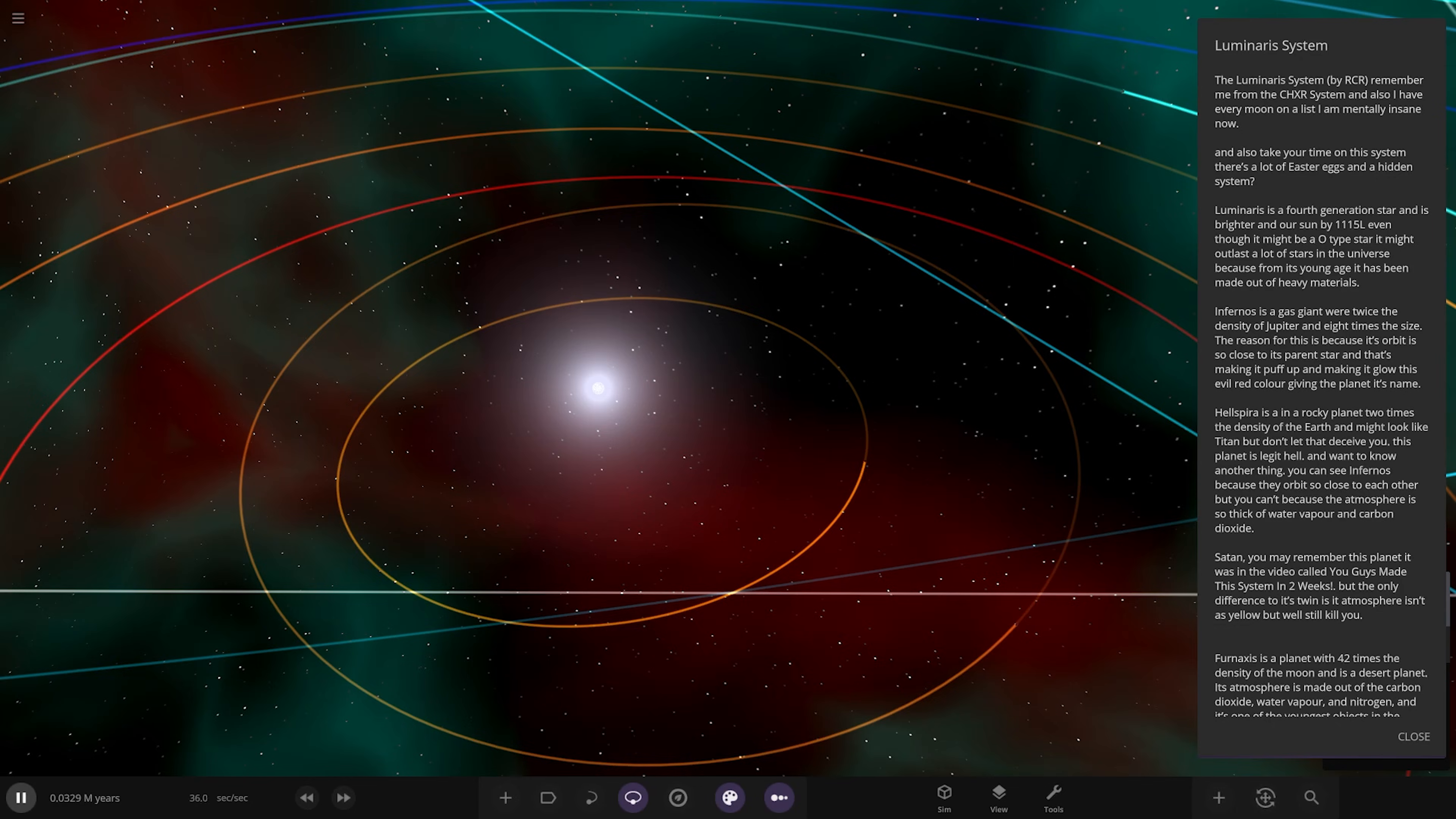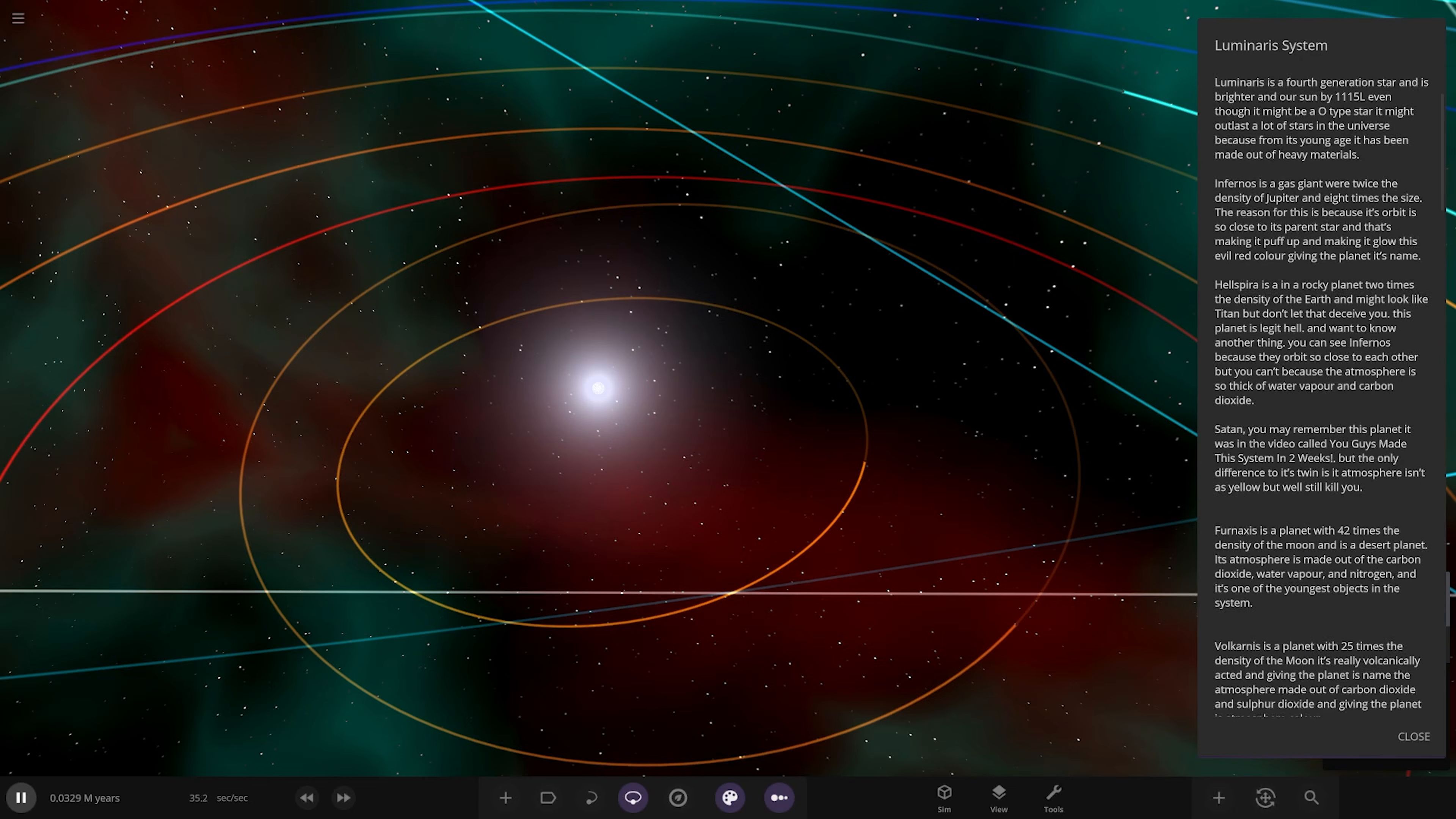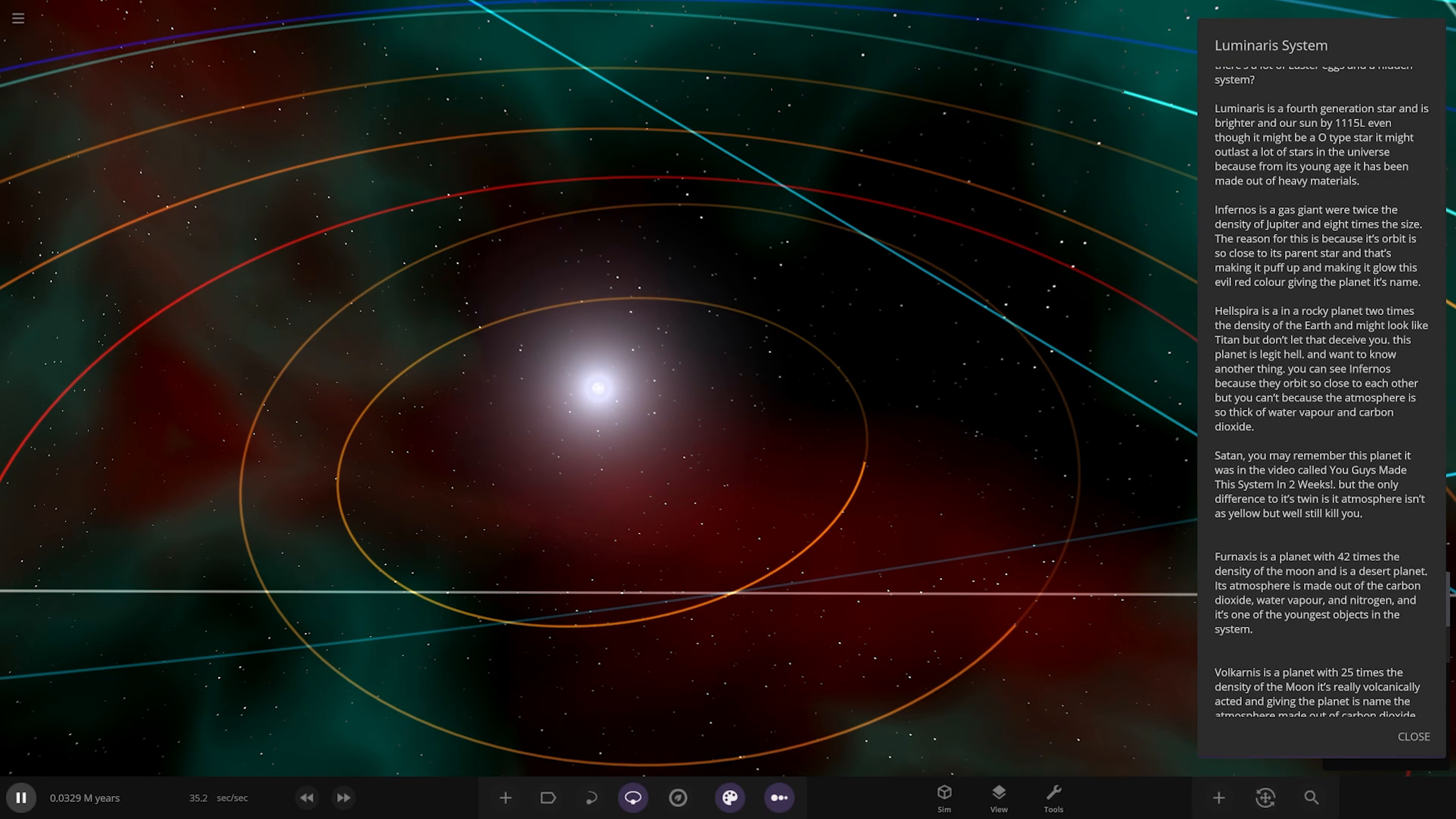Luminaris is a fourth generation star and is brighter than the Sun by 1115 luminosity. Even though it might be an O-type star, it might outlast a lot of stars in the universe because of its young age and it's been made out of heavy materials.